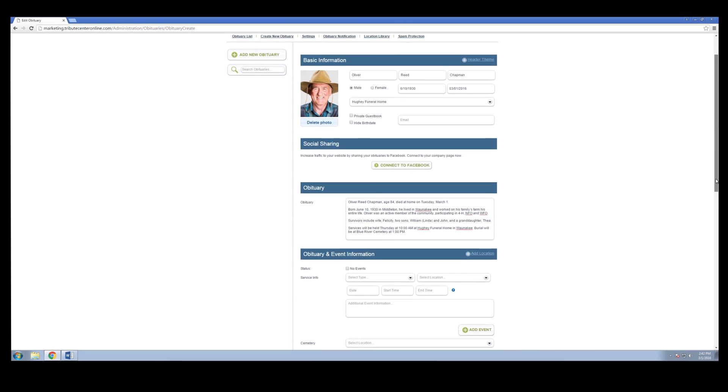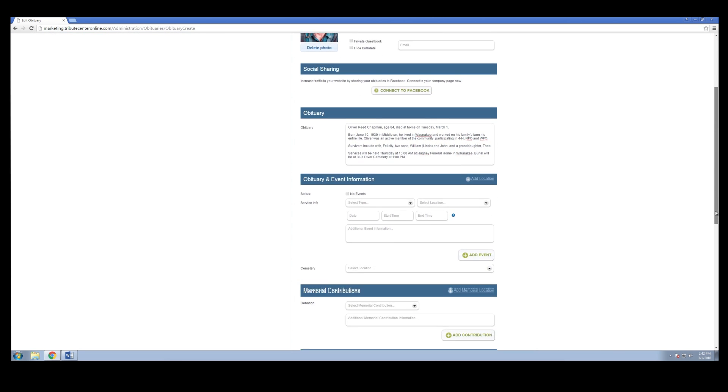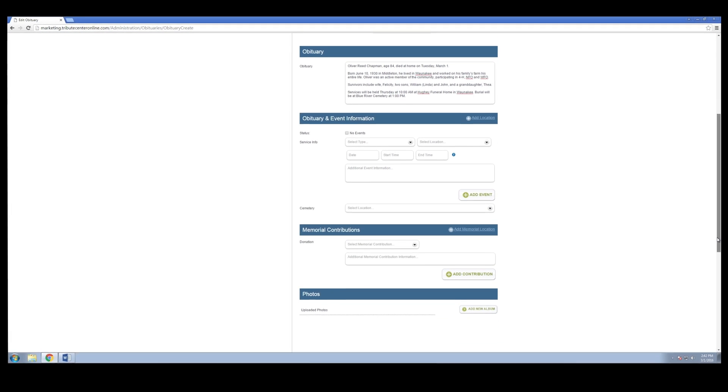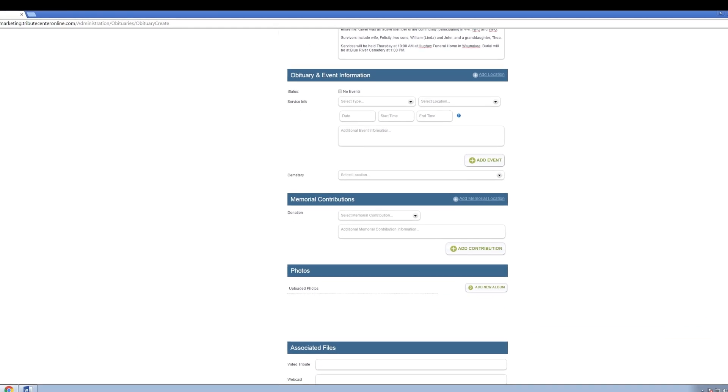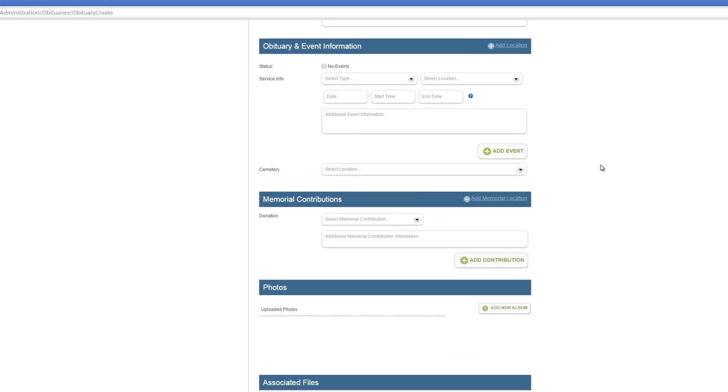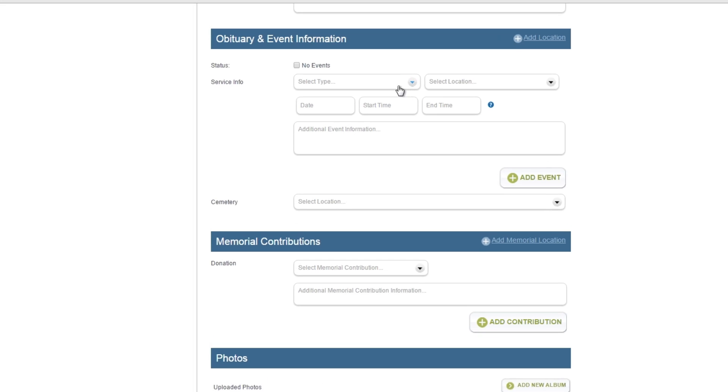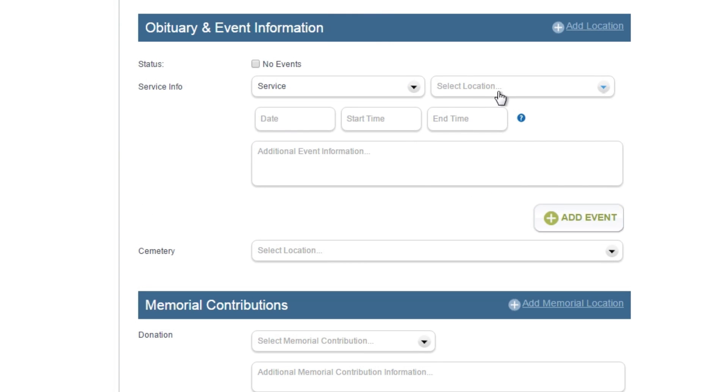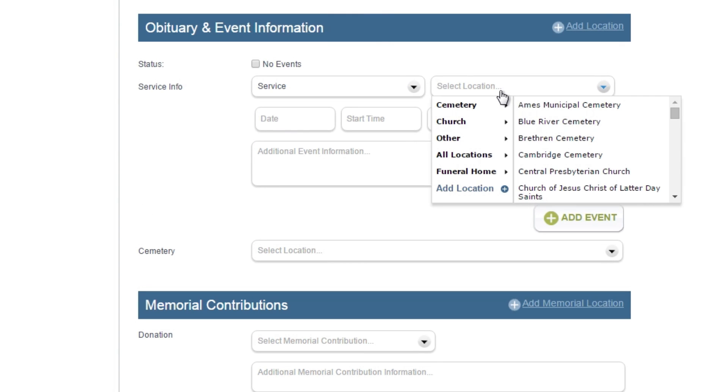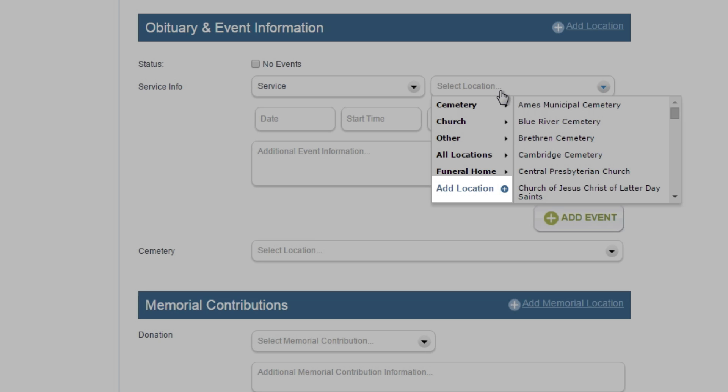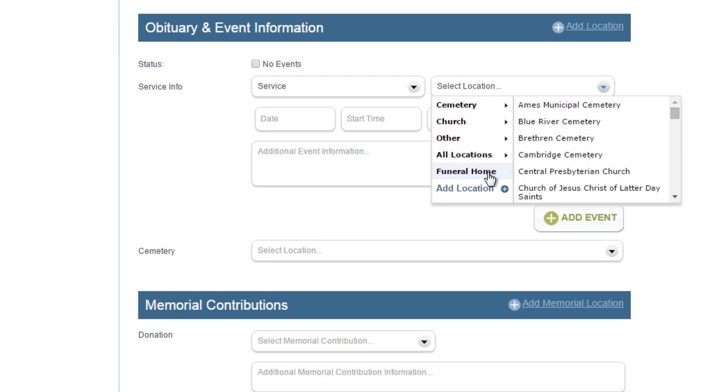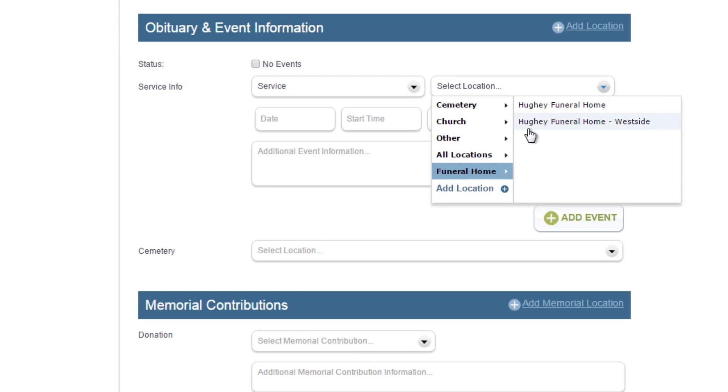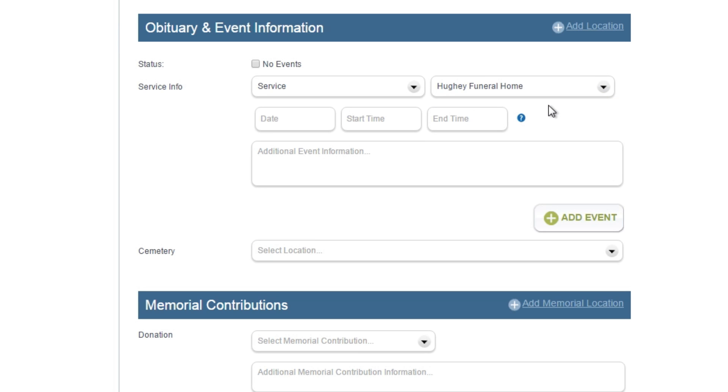Enter all of the tribute's event information under obituary and event information. First, select the event type and serving location. You can add a new serving location directly from this drop-down menu. For more information, please see our separate tutorial video on how to add locations.